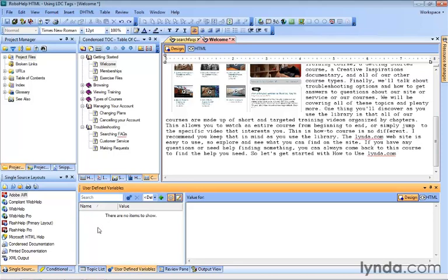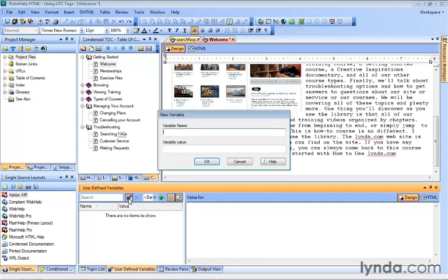By default, there aren't any. So we have to create our own user-defined variables by clicking this little button here that looks like a couple of cogs for creating a new one. When we click it, you'll see there are two fields: one where we give it a name, the other where we actually enter the content.